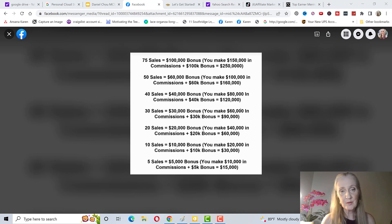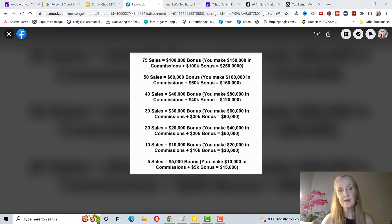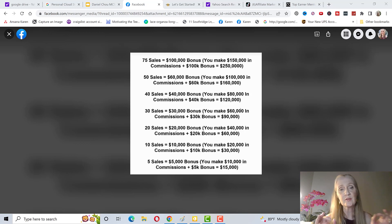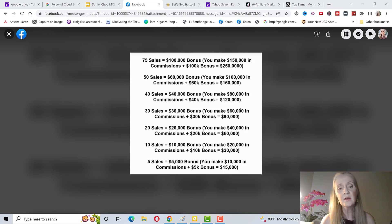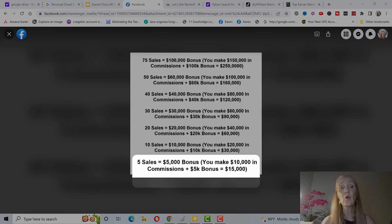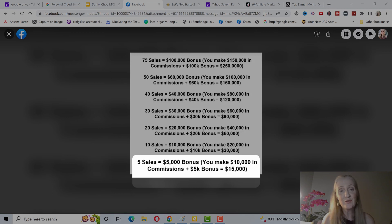It's not that many sales. Let's go over this. If you get five sales, this is within one entire year, you get five sales. Anybody can do that if you follow the daily action plan and stay consistent. You'll get a $5,000 bonus so you make $10,000 in commissions and then you get a $5,000 bonus, so that's $15,000.